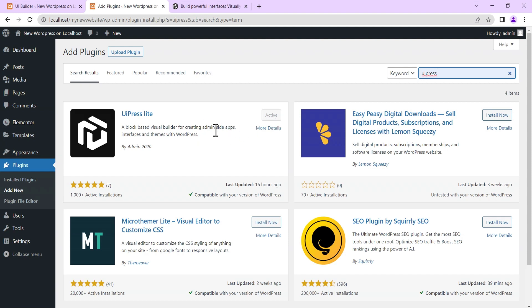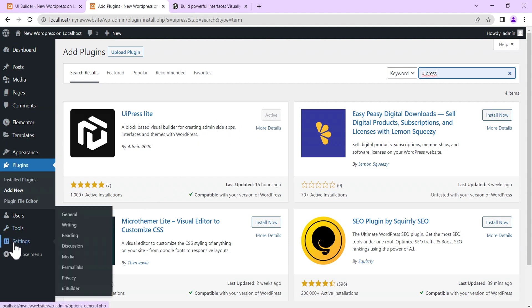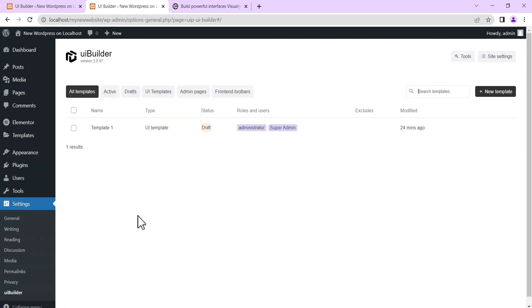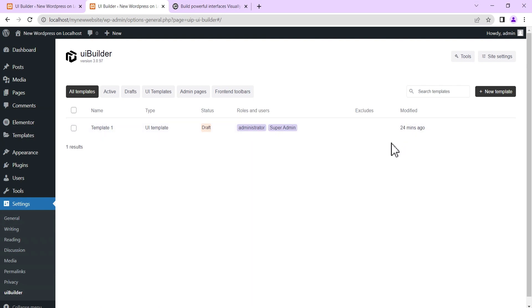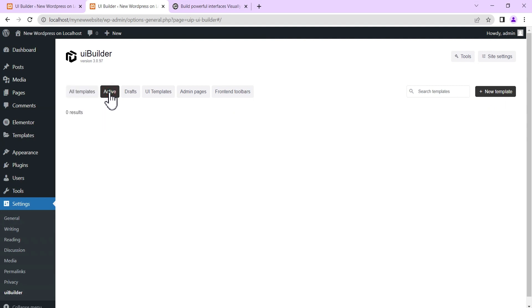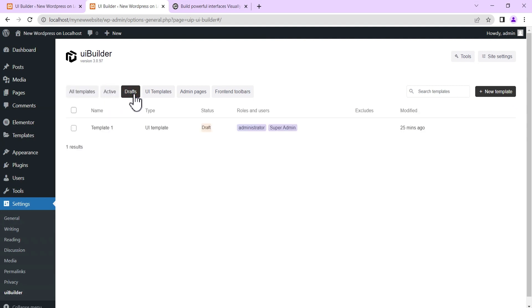Once you're done with that, go to your Settings and come down to UI Builder. This is where you see all the templates you've created, where you can create new templates, and you can see the active templates as well as the draft templates.